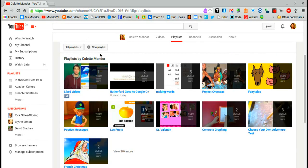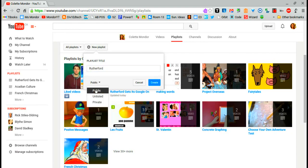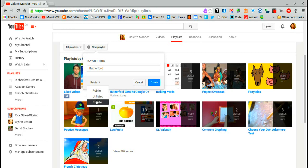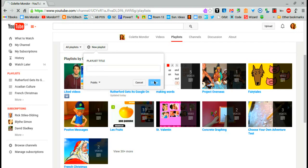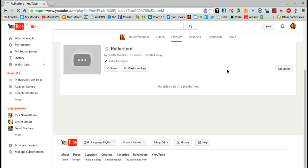We're going to create a new playlist and give it a title. I can make it public, anyone can find, unlisted, only those with the link can find, or private, only I can view. Now it's going to take you to a place where you can add your videos.